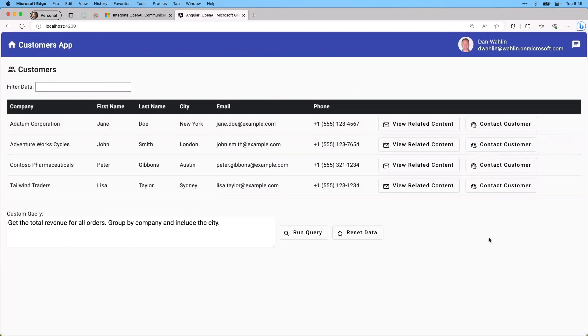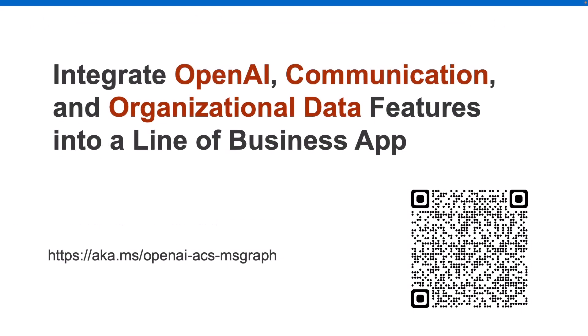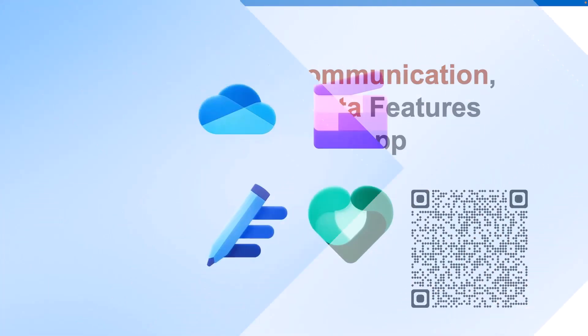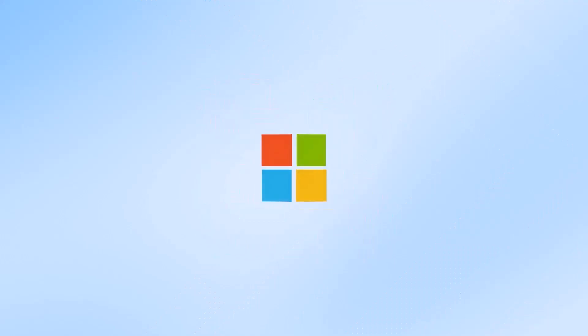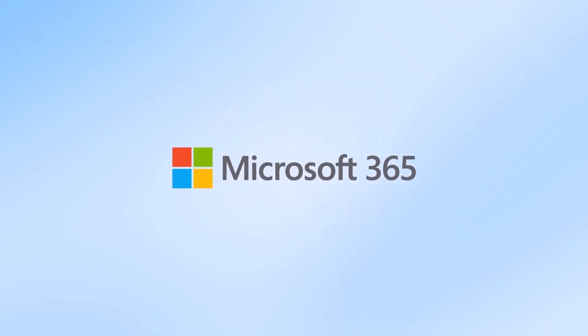So those are some of the core features: AI, communication, and organizational data that you're going to learn about in this app. You can head over to aka.ms/openai-acs-msgraph or just scan the code that you see here, and that'll take you to the tutorial. Now that you've seen an overview of the technologies covered, I hope you'll make the time to jump on in and go through these exercises.